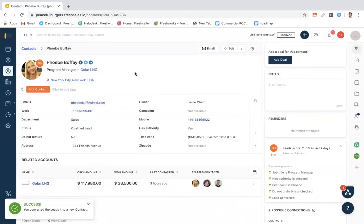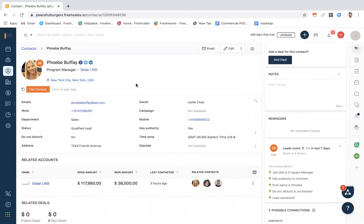Now that Phoebe is a contact, we have full visibility into this contact profile. You can see all info is carried over, and she is now tied to both an account and a deal.